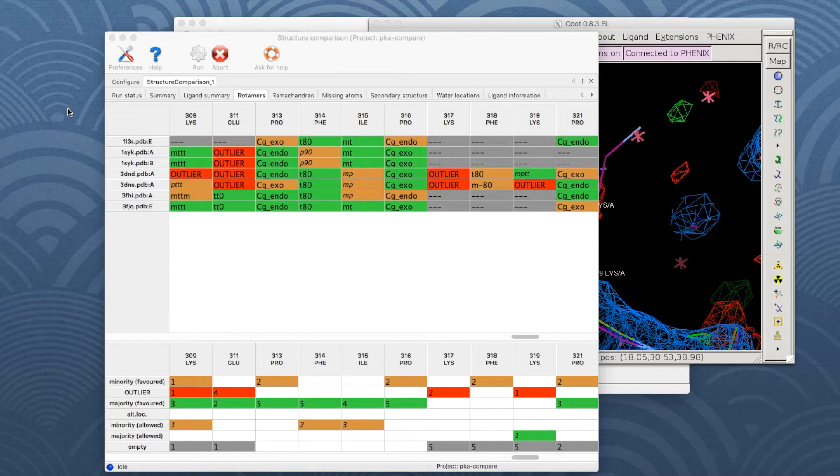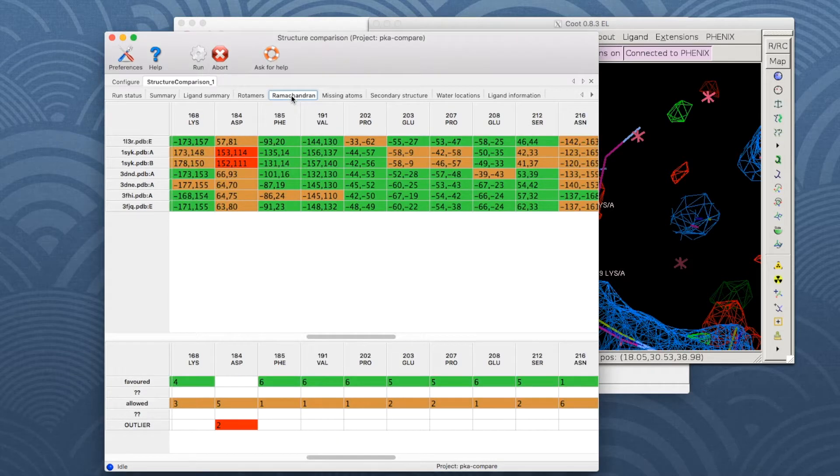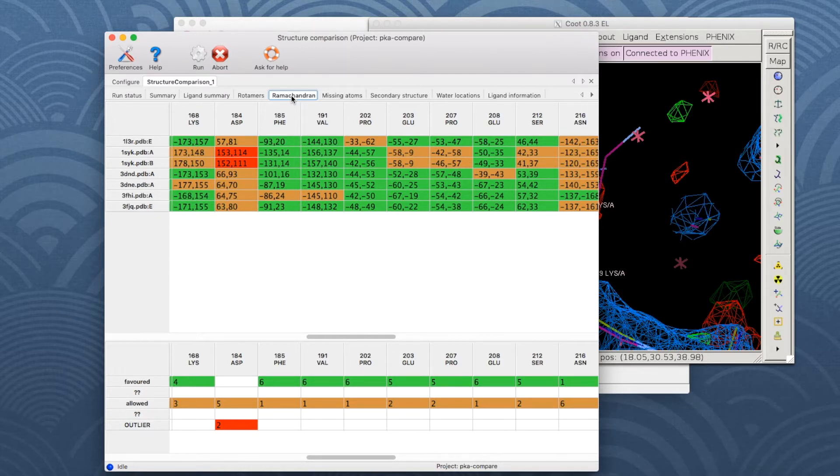The results of the other tabs are represented similarly, so let's go a bit quicker through them. The Ramachandran table shows any set of residues with outliers or multiple Ramachandran angles. The cells contain the values of the angles.